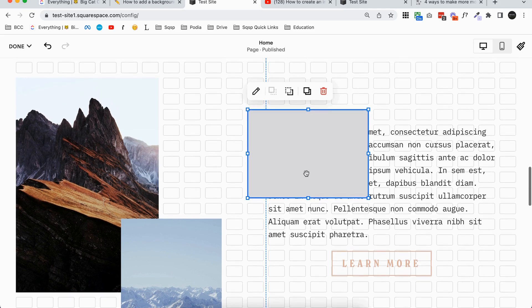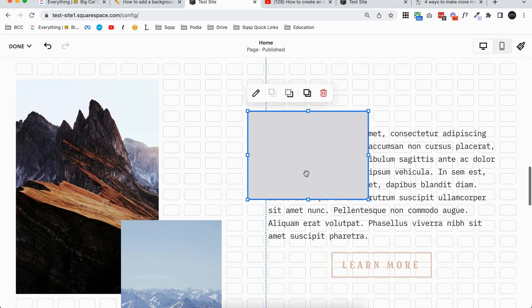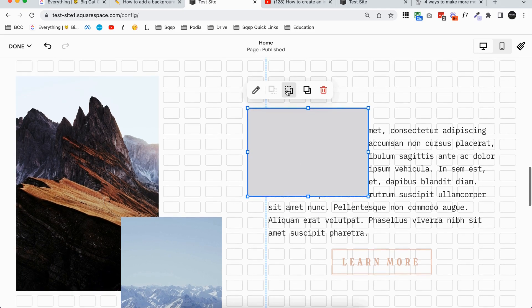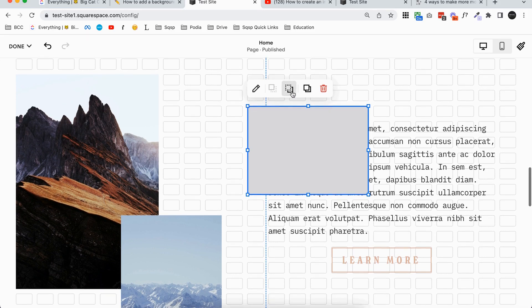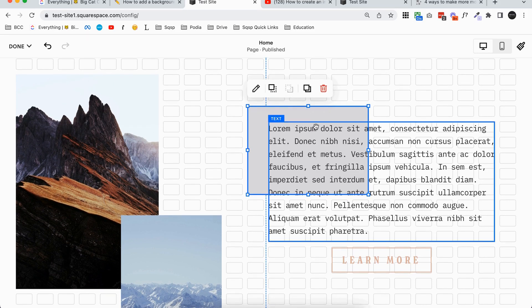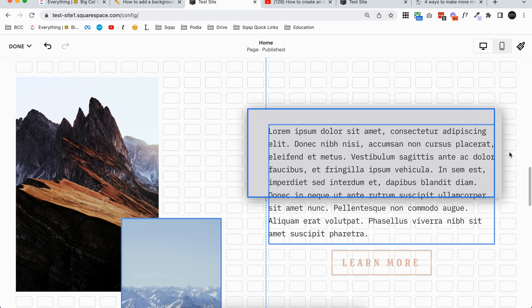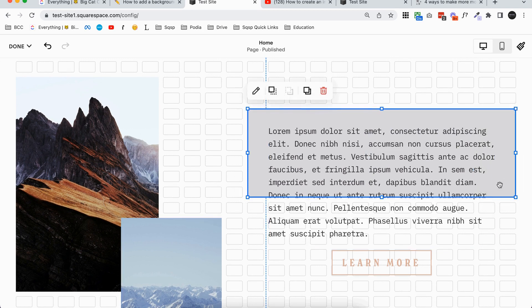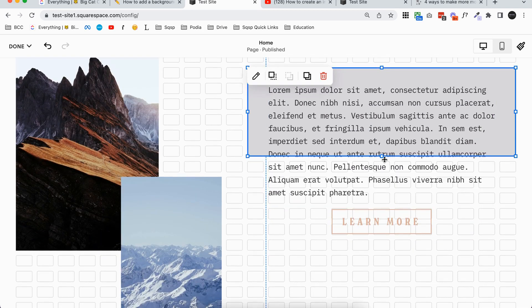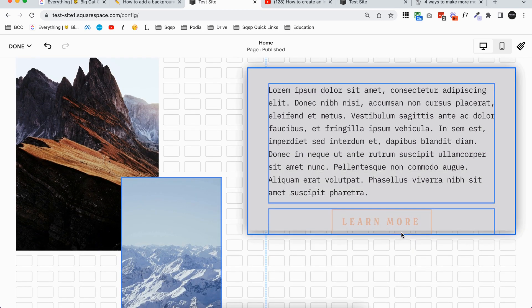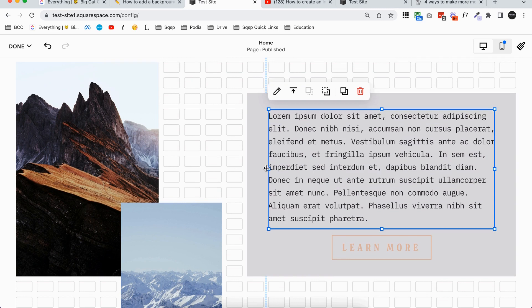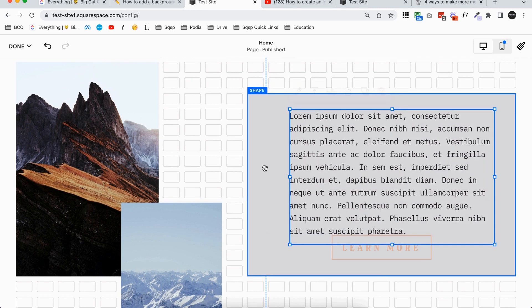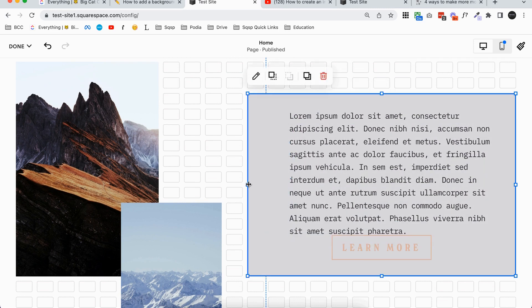So obviously right now this shape block is on top of our text, so we'll want to use this toolbar up here to move it backward. So that's going to move it to the back, and once it's in the back we can adjust it anywhere we want behind both elements.